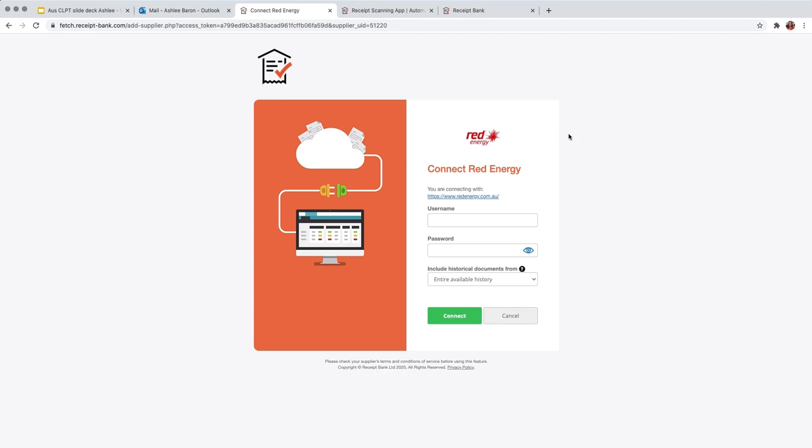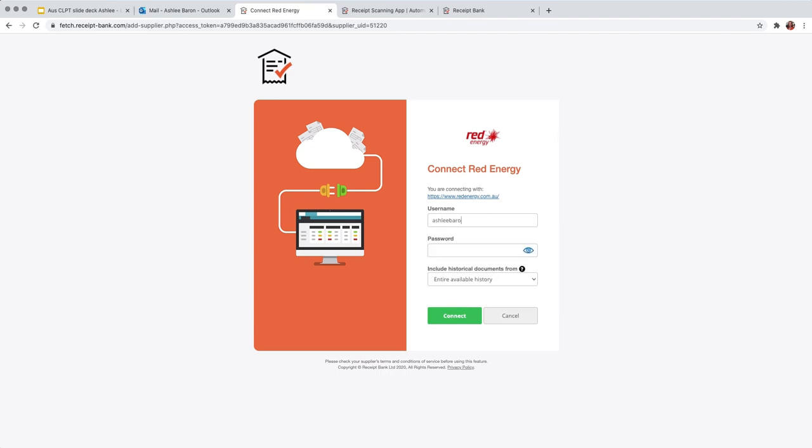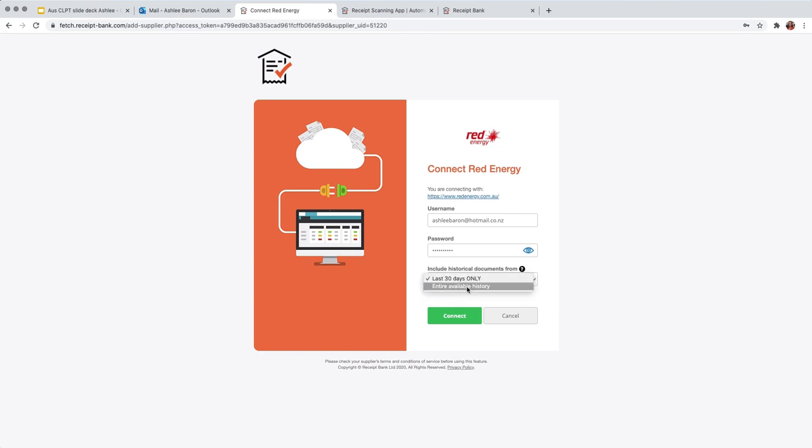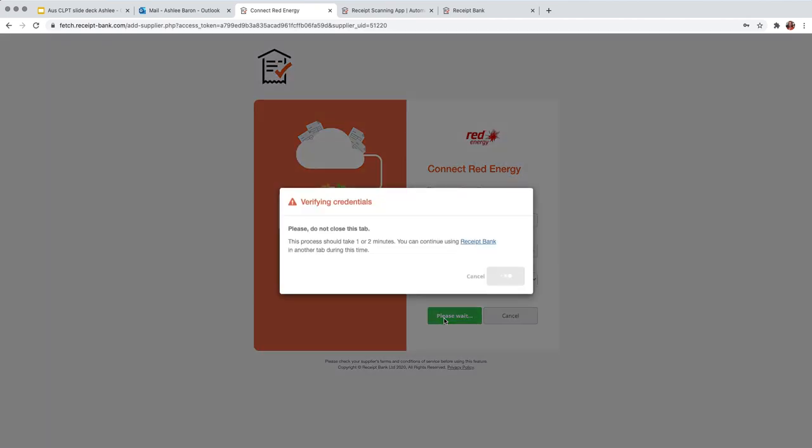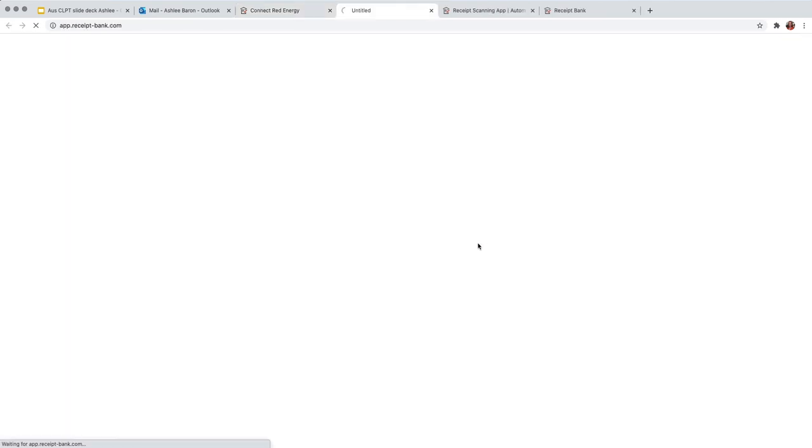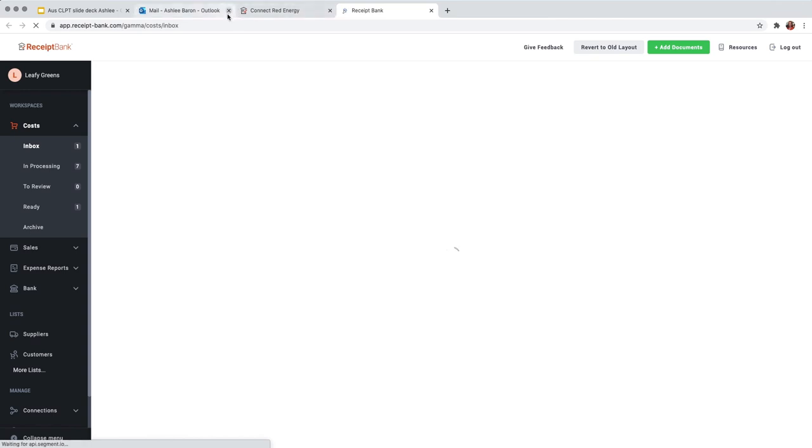So it's going to open a connection page and on this page we just need to type in the email address of my Red Energy account and my password. Very important point to point out which would be to adjust this to last 30 days. Now what this means is that receipt bank can actually pull through historical documents. And if you were to leave this as an entire available history, receipt bank is going to pull through the entire available history of documents since you've been trading with the supplier. So all we need to do now is select connect and a little window will appear just saying that the process may take about one or two minutes, but you can continue using receipt bank in another tab by just clicking this link here.